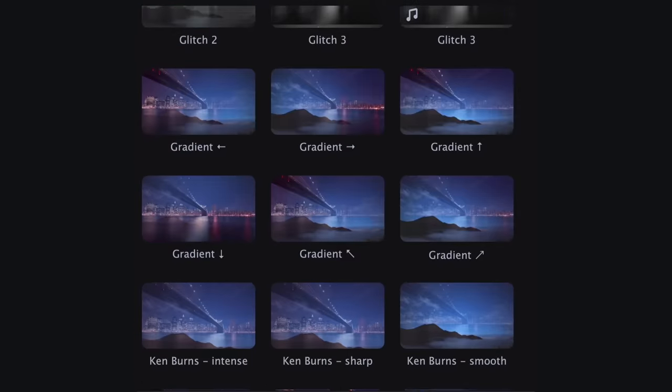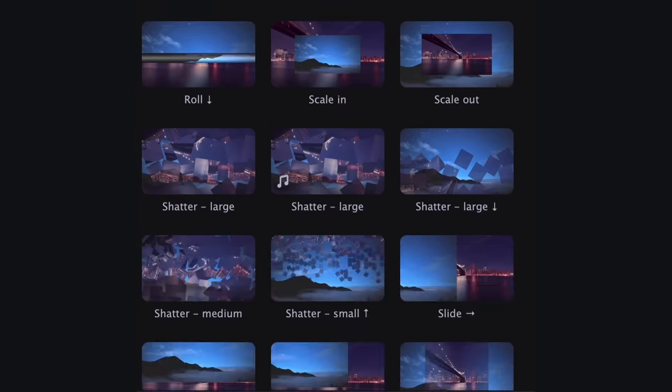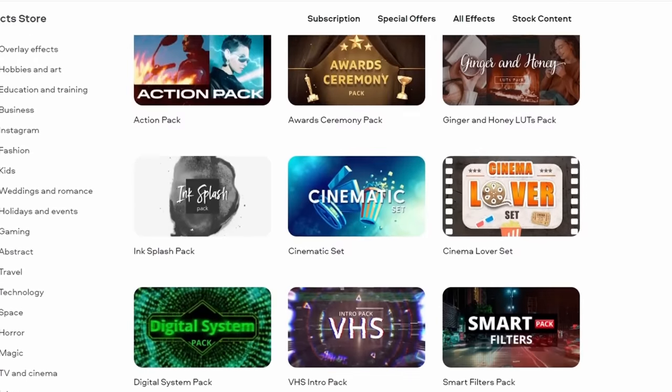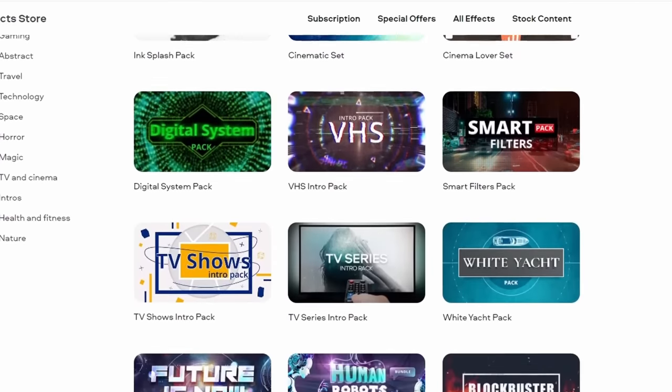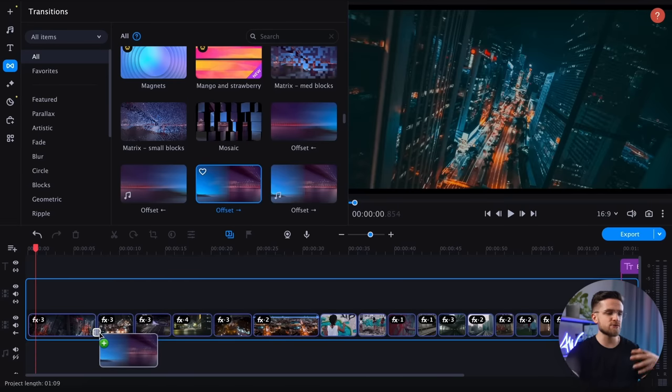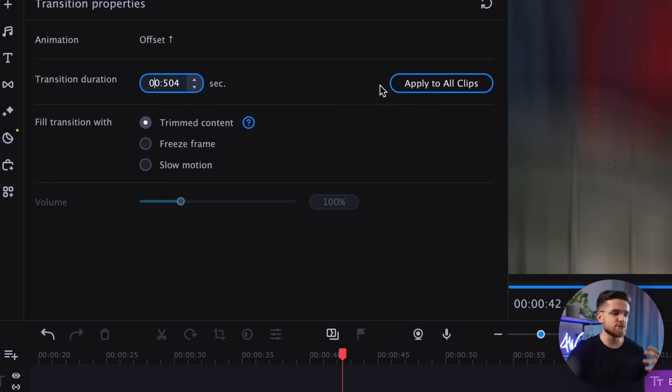Now that the color correction is complete, it's time to add transitions to give the video a polished and professional look. Movavi Video Editor offers a wide range of free transitions in the transitions tab, and the effects store gives even more options. To add a transition, simply drag it onto the timeline, adjust its duration as needed, and you are done.